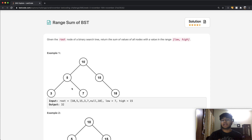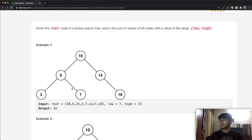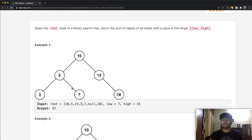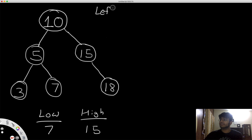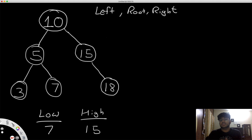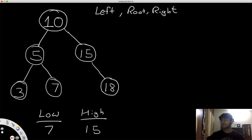Now that you understand what a binary search tree is, let's see how we can solve this question. We will be using something called an in-order traversal. In an in-order traversal, you go to the leftmost node, then the root node, then the rightmost node. In-order traversal is best used in a BST because the leftmost node is going to be the smallest value, whereas the rightmost node is going to be the greatest value.